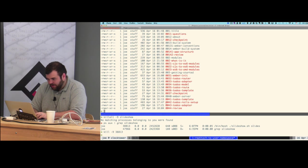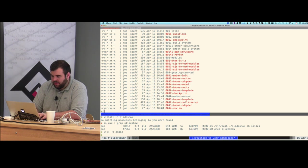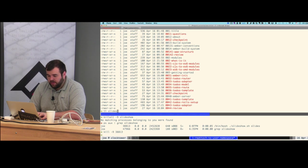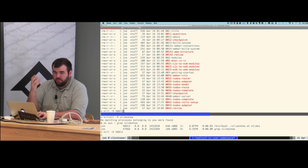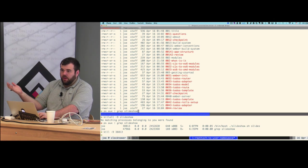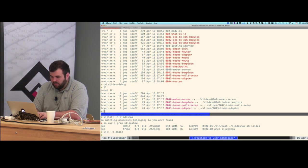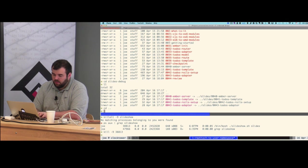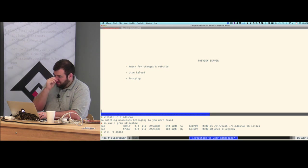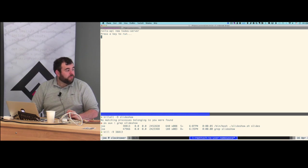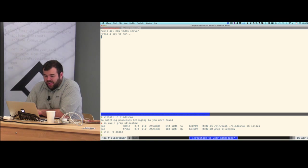That was the basic client-side-only setup. If you want something server-side — like someone asked about earlier, if you want a server-side app and want to talk to the API — we're going to create a Rails app. Actually, we're going to create a Rails API app and call it `todo-server`.